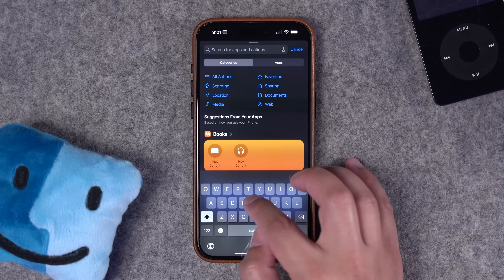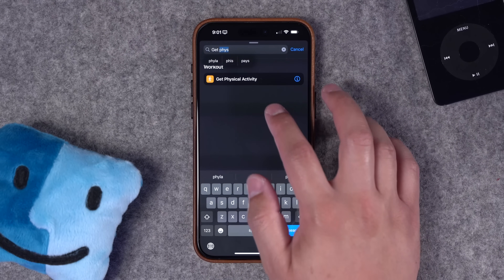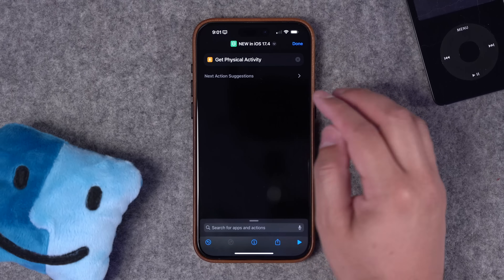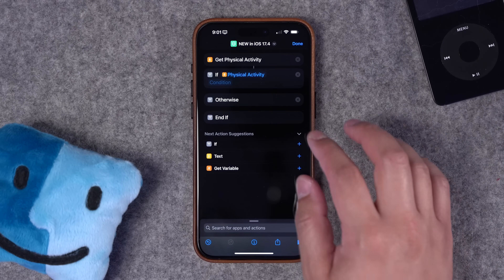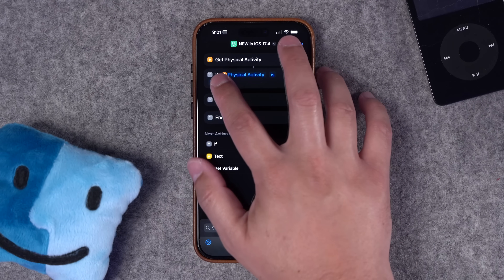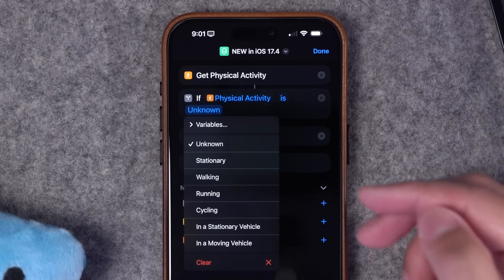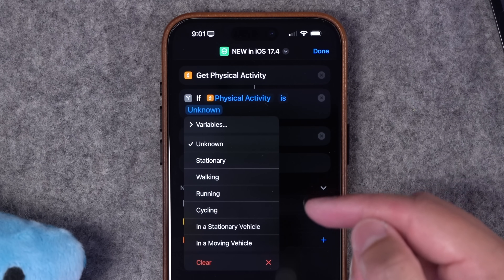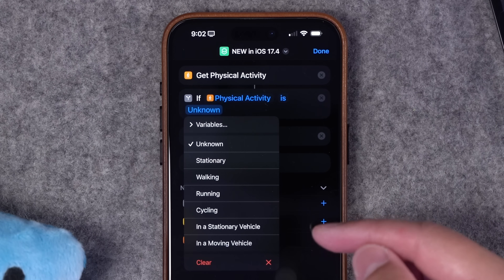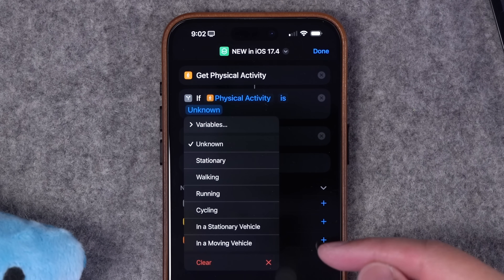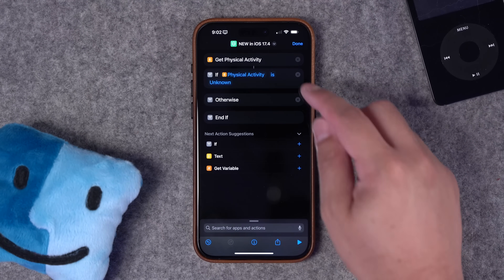The other new action is really interesting — it's called 'Get Physical Activity.' It's actually in the workout section. It doesn't look like this action is doing anything on its own, but if we add an if statement, now we can see the kind of information this action is going to surface. You can change what the shortcut does depending on whether the iPhone is stationary, whether you're walking, running, or cycling if you have one of those workouts running, and also whether you're in a stationary or moving vehicle. These two actions have really powerful implications.